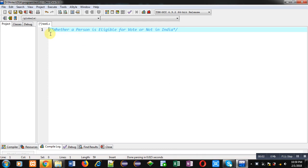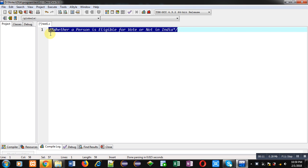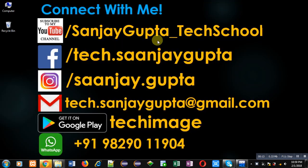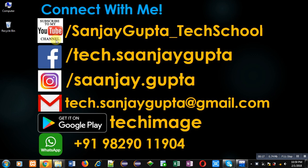Hello friends, I am Sanjay Gupta. In this video I am going to demonstrate how you can check whether a person is eligible for vote or not in India.